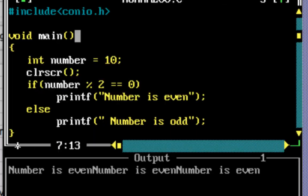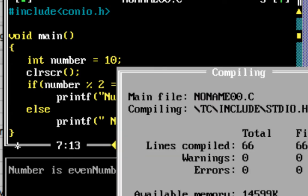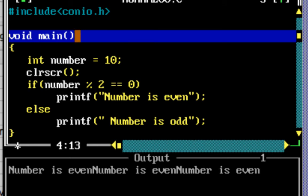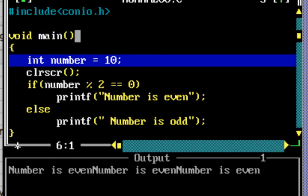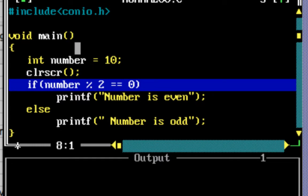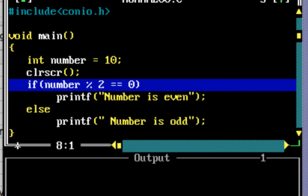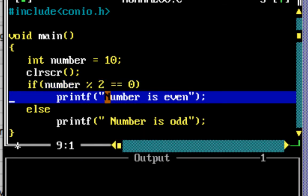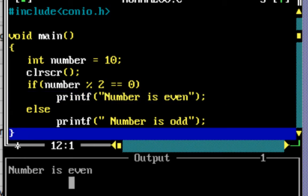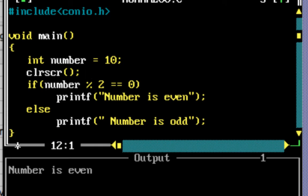Let's debug the program and check the output. I'm pressing F7, which is debug in Turbo C++. If you're using a different IDE you can use the debug mode there as well. F7 starts stepping through the program line by line. Number is assigned the value 10, the screen clears, and then number mod 2 == 0 evaluates to true since 10 mod 2 is 0. It executes printf and the output shows 'number is even'.